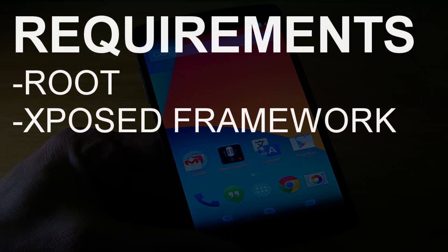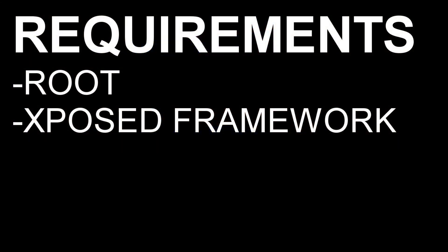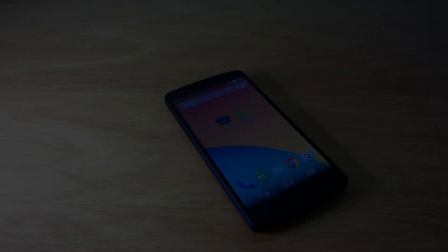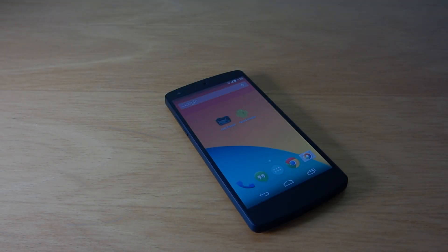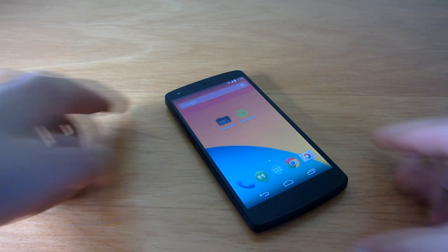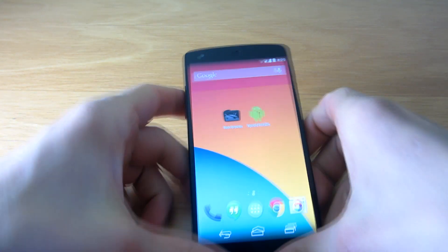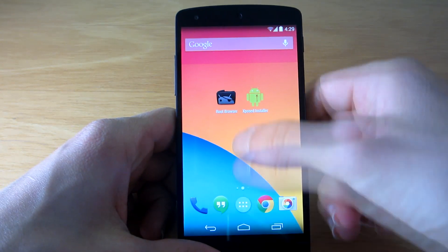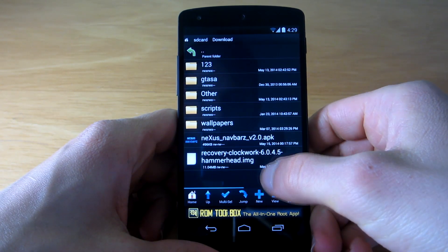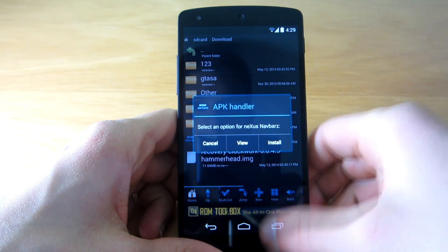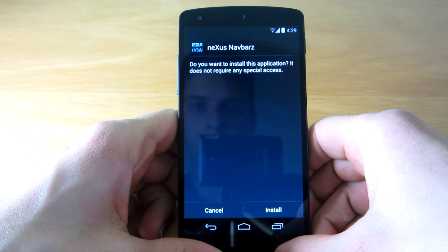To install the mod, your device must be rooted with Xposed Framework installed. As of now, it looks like the module is not available for download in the Xposed Repository, so you will have to download and sideload the APK file manually.